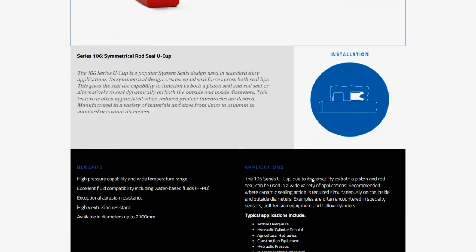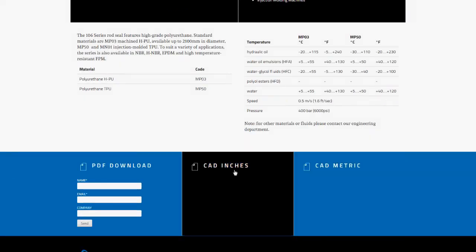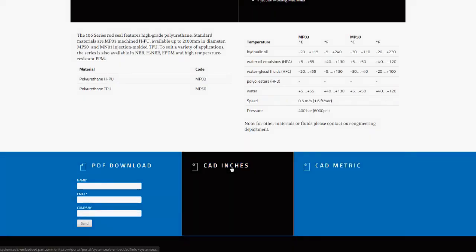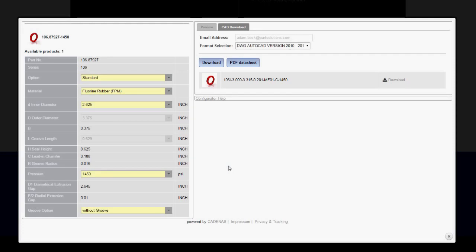On the Product page, I can select a preview in CAD inches or CAD metric. I'm going to select inches, which launches the full configurator.